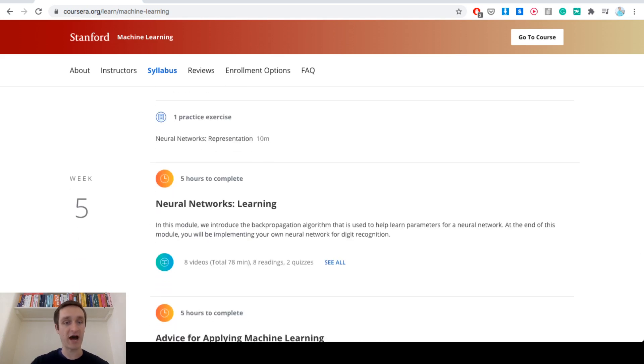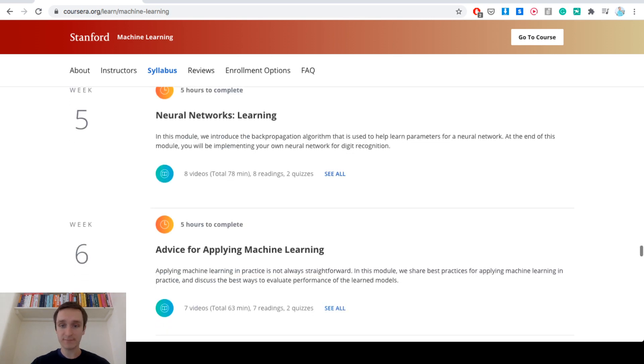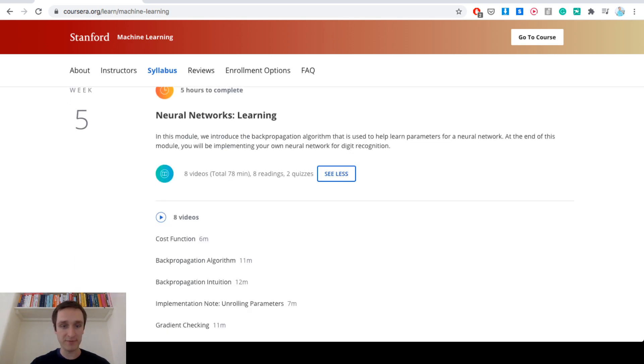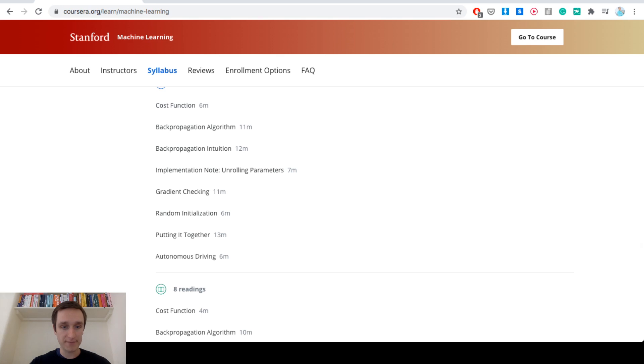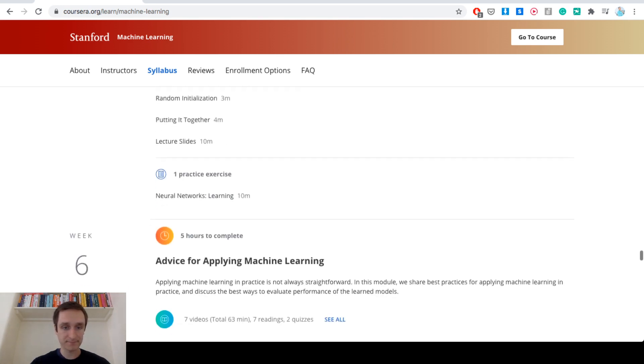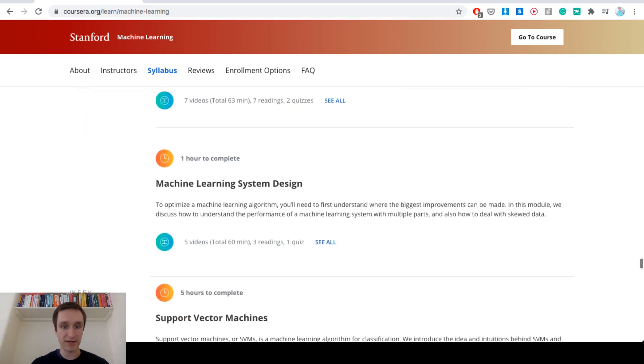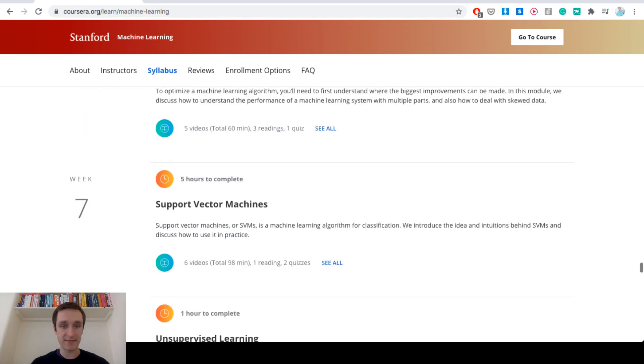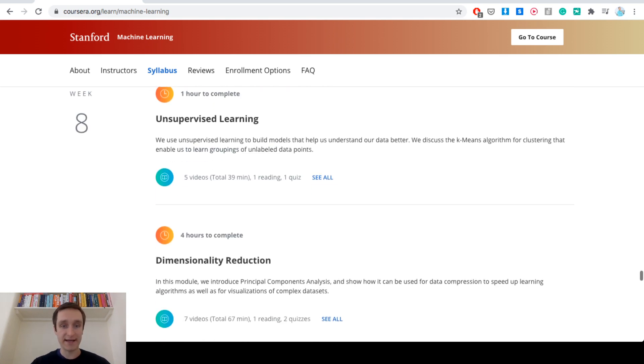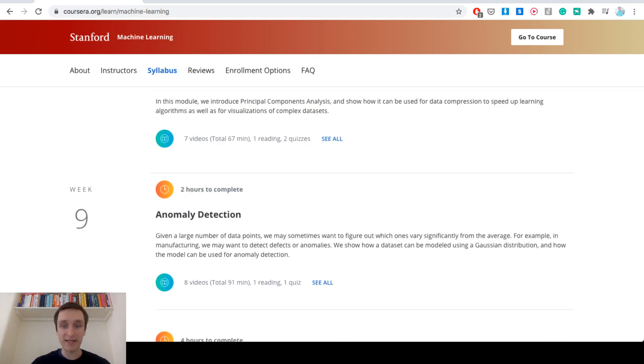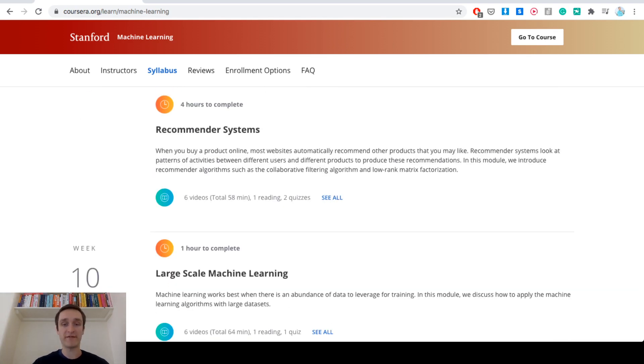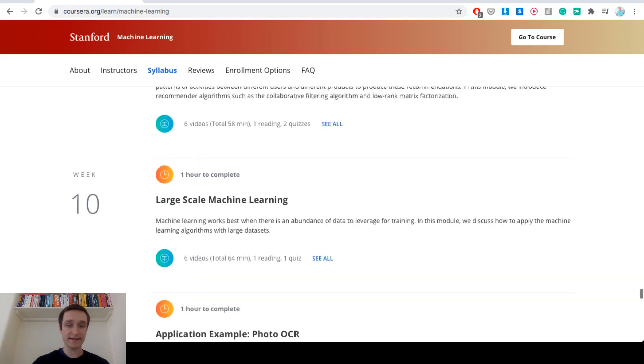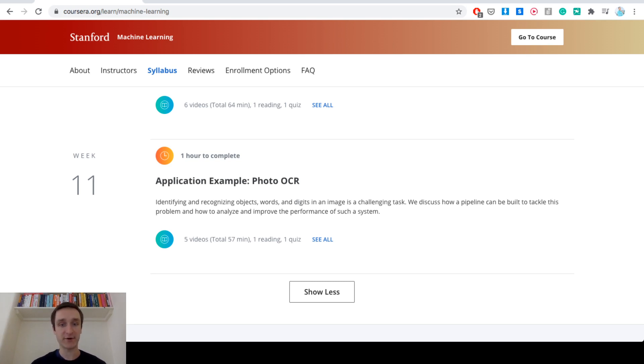Another five hours for week five. This starts with neural networks and learning, training the machine learning algorithms. Digital recognition is probably MNIST that you train on different examples. Then advice for applying machine learning, system design, support vector machines, unsupervised learning, dimensionality reduction, anomaly detection is coming next, recommender system. Everything we talked about in the beginning is coming here and it ends with this application example on photo OCR, identifying things and recognizing objects on photos and images. A standard task as well. Great to learn. So that's basically it. This is what I wanted to cover.